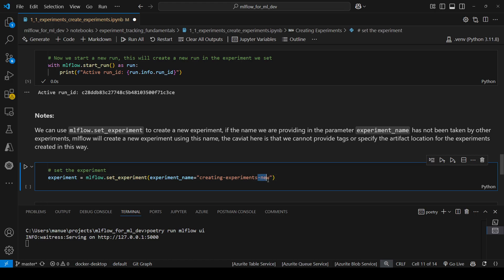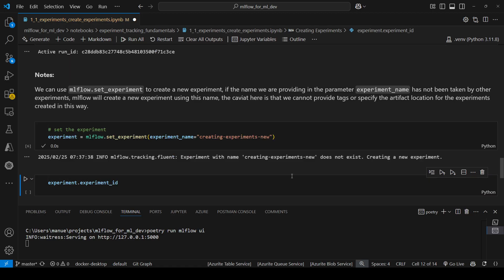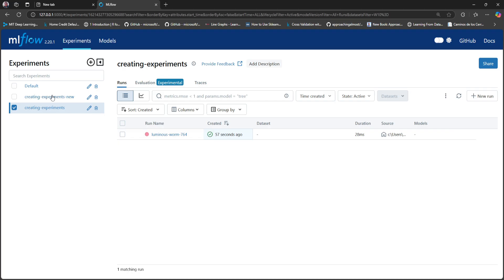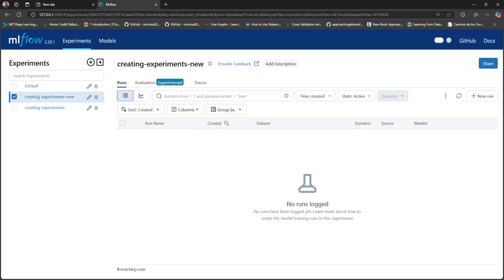So I added a new word to the experiment name and we know this experiment doesn't exist. After running it, it says: experiment with name does not exist, creating a new experiment. Going to the interface, we can see there is now a new experiment: creating experiments new.